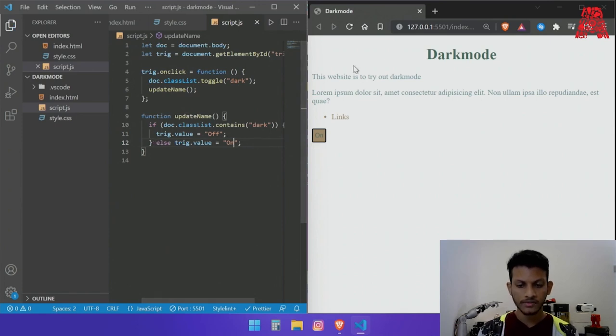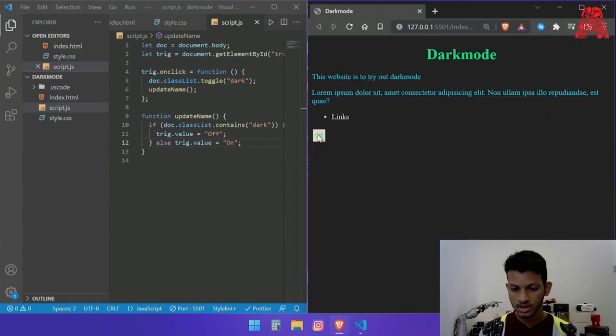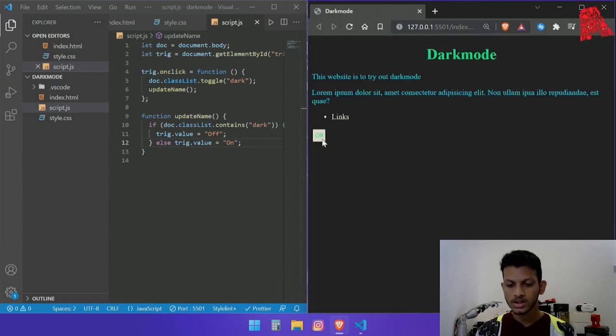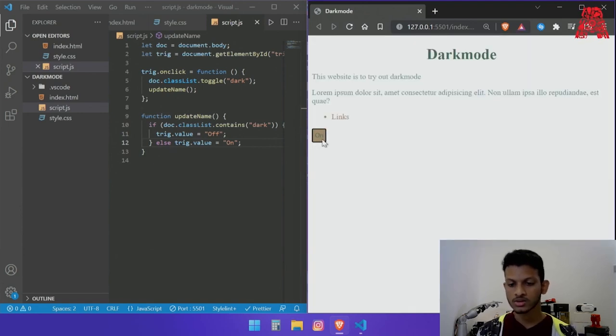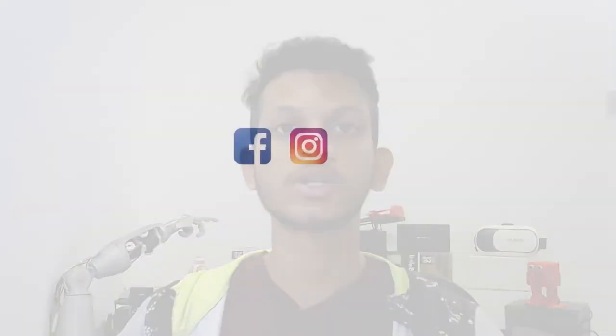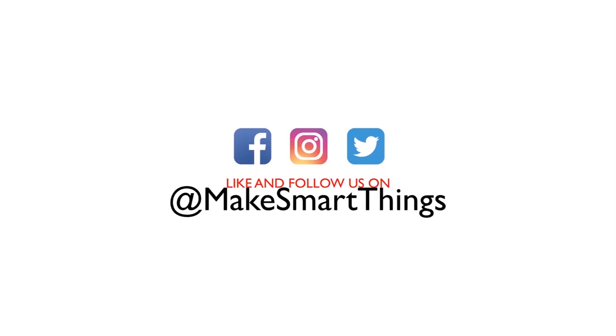And now that we have saved it let's reload the page and check this out and this should work consistently. So that is how you have a most basic dark mode website and that is it for this video. Thank you for watching and if you enjoyed it make sure you like and subscribe and to keep up with the content follow us on our social media.